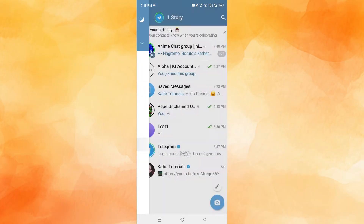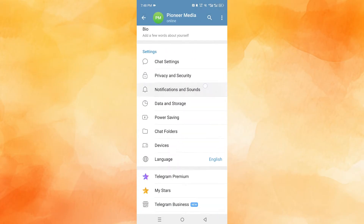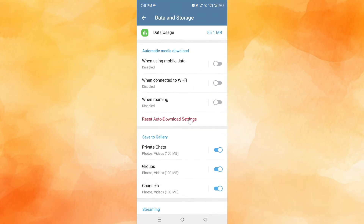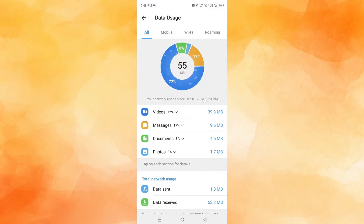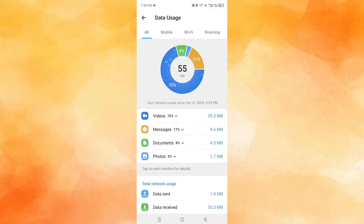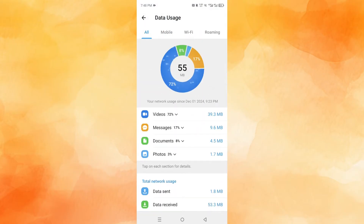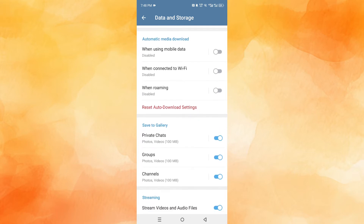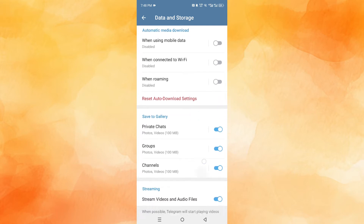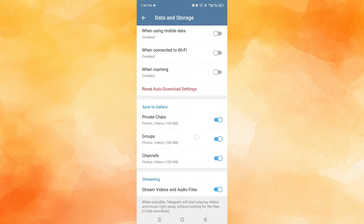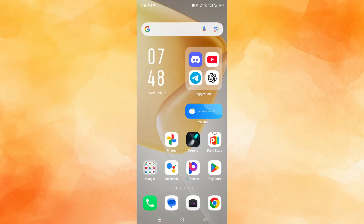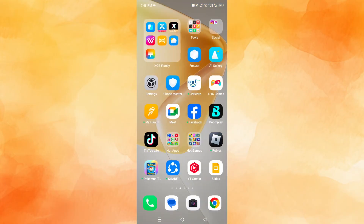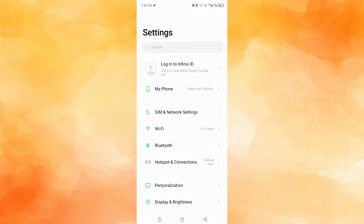So click on these three horizontal lines, come to settings, go to data and storage, and just go ahead and delete everything. Reset everything here, toggle everything off, reset your download settings, delete all your cloud drafts, and then go ahead and click on settings here.